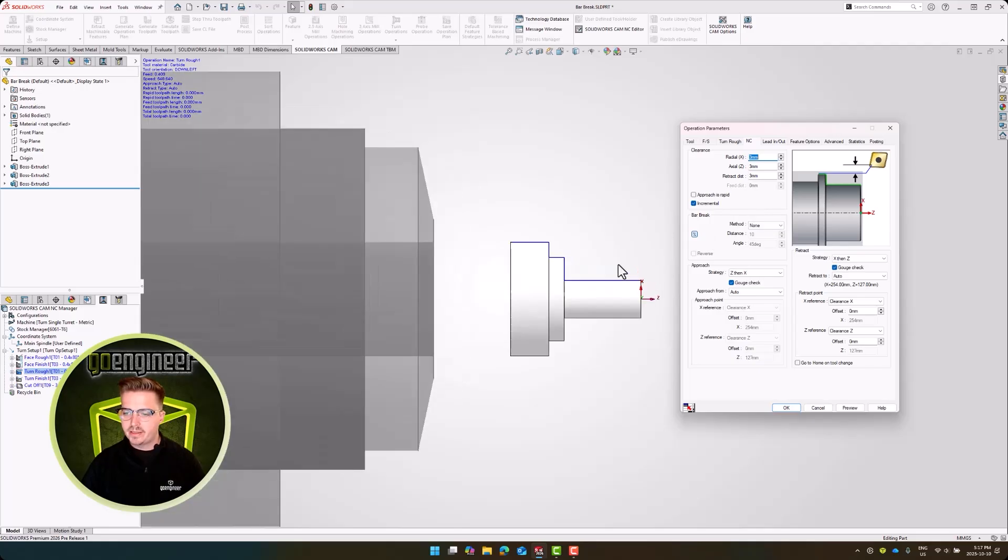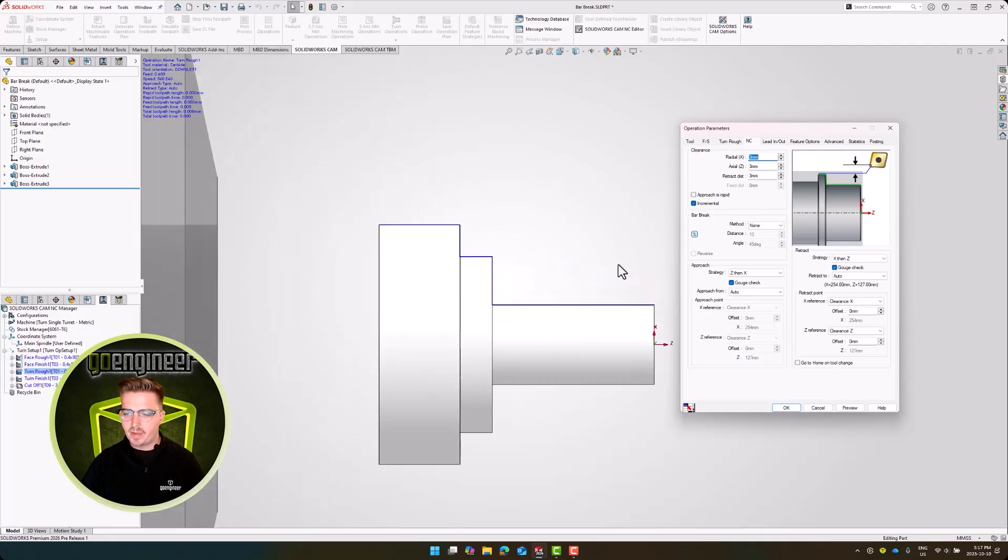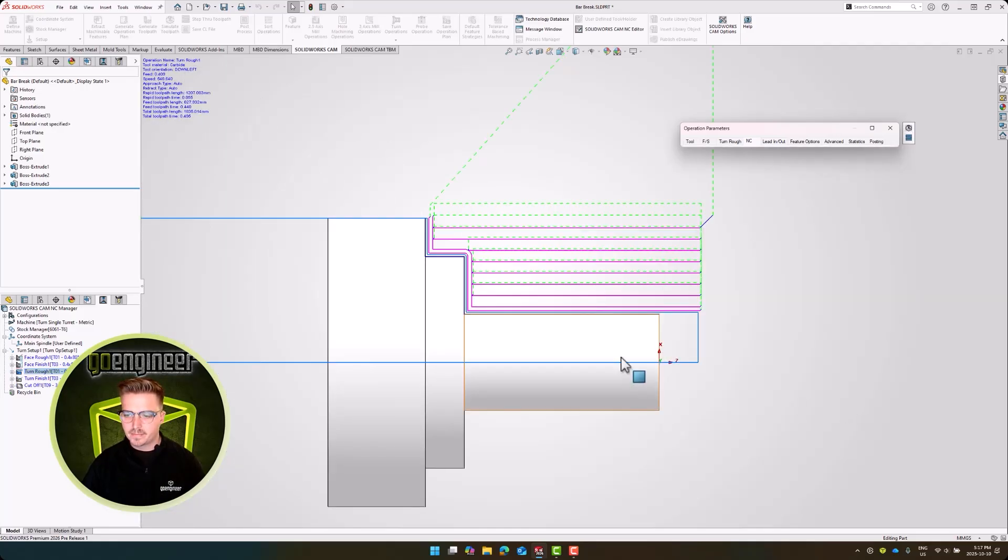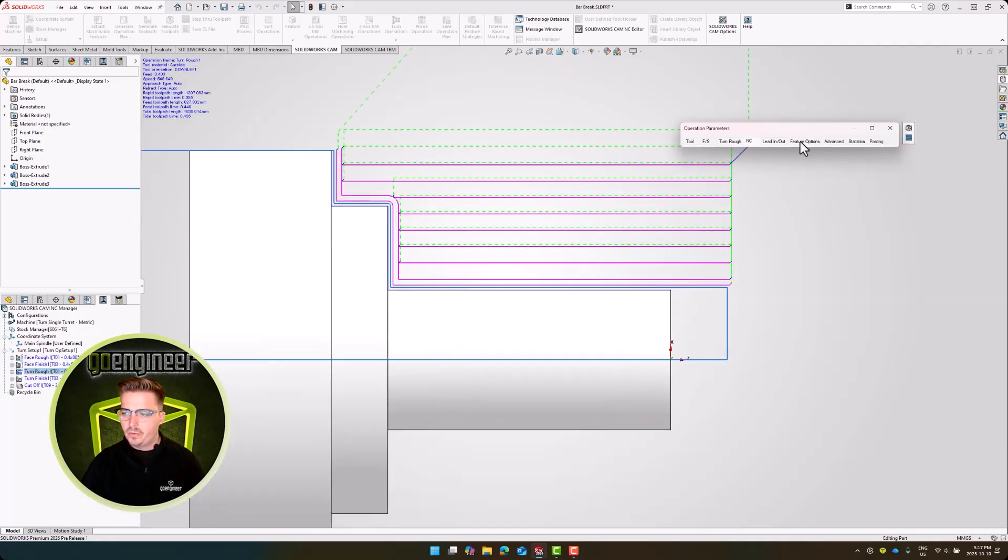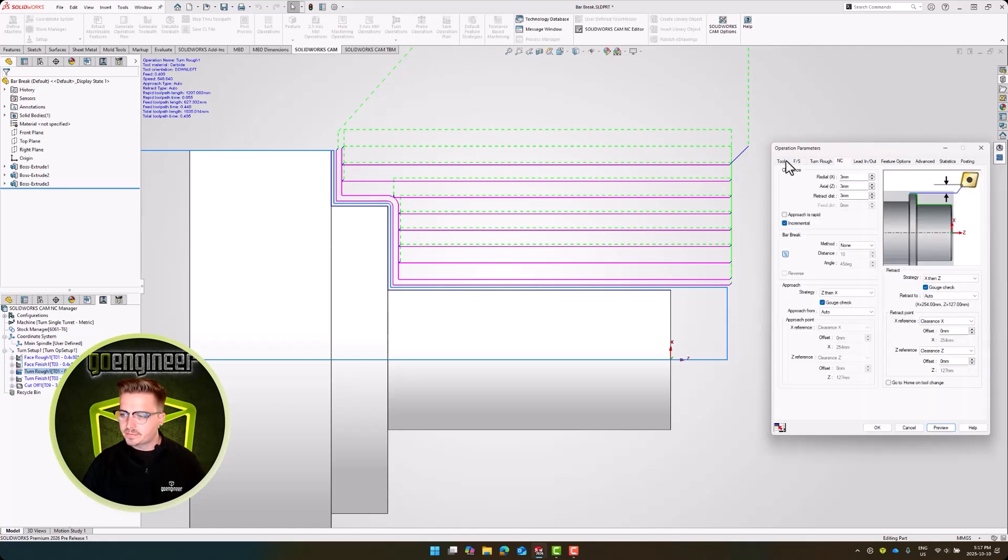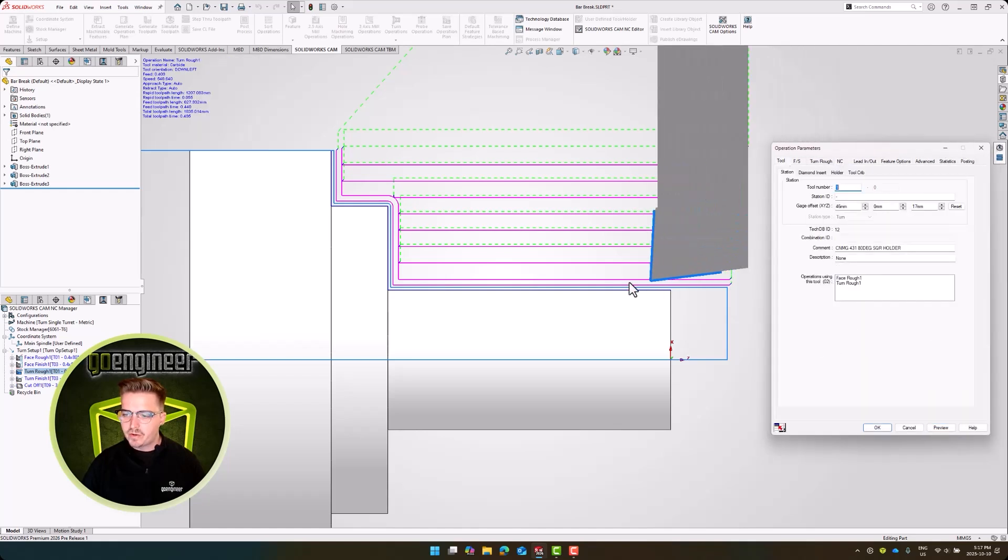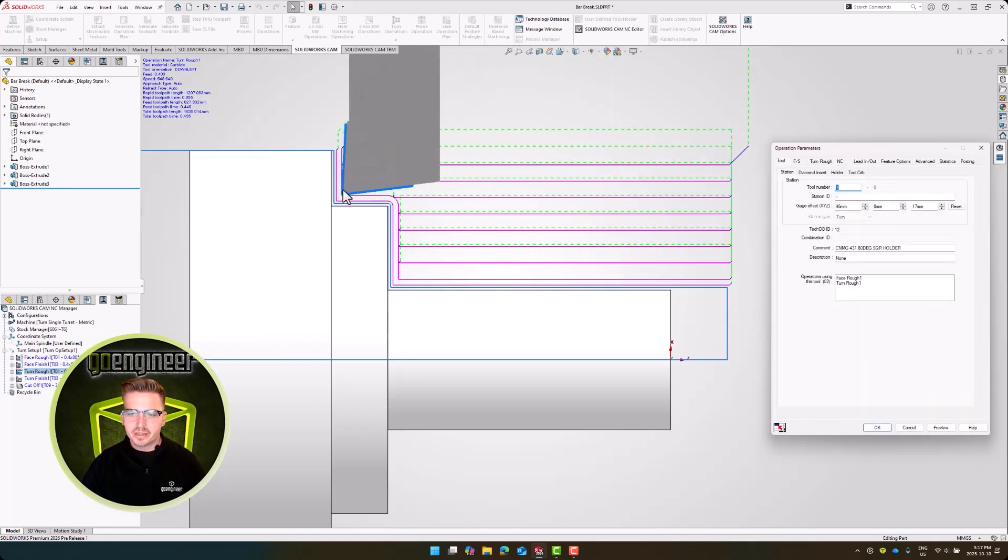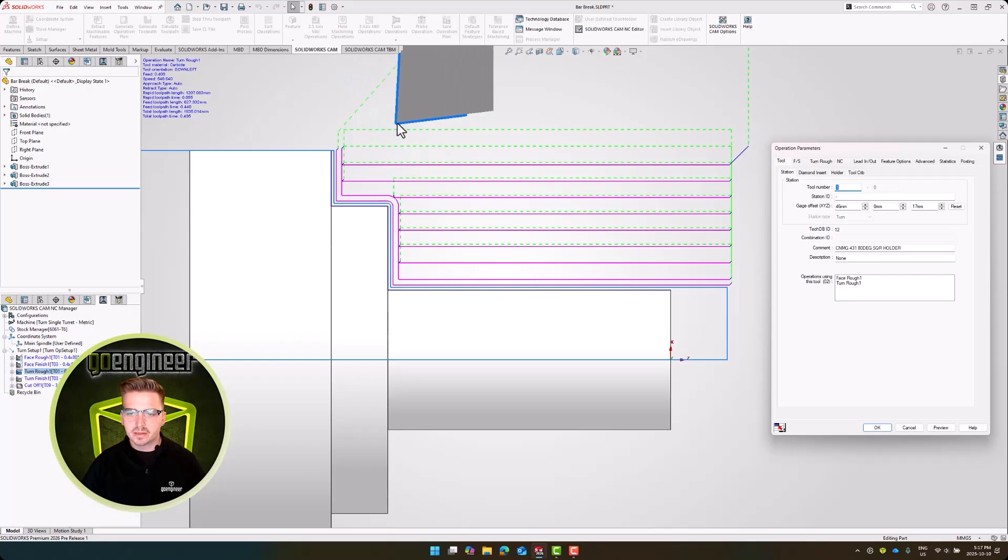Now let's take a look at our toolpath first, without the bar break. We can see that if we bring our tool preview, that we get clean motions, but we go straight up from our parts and retreat back.